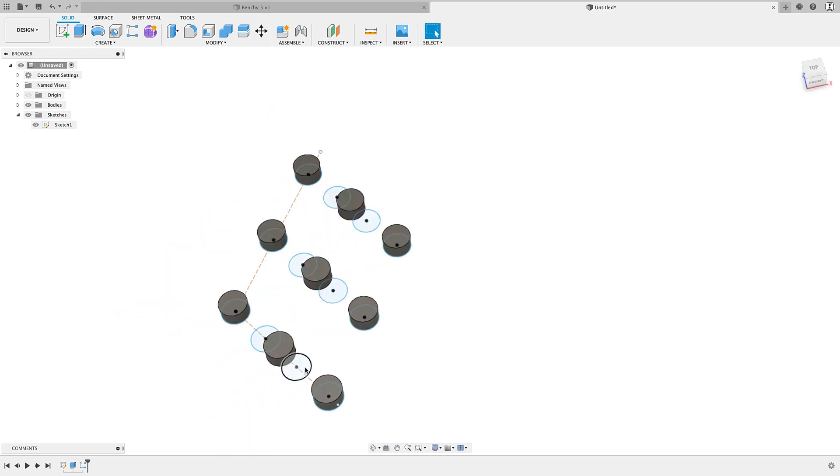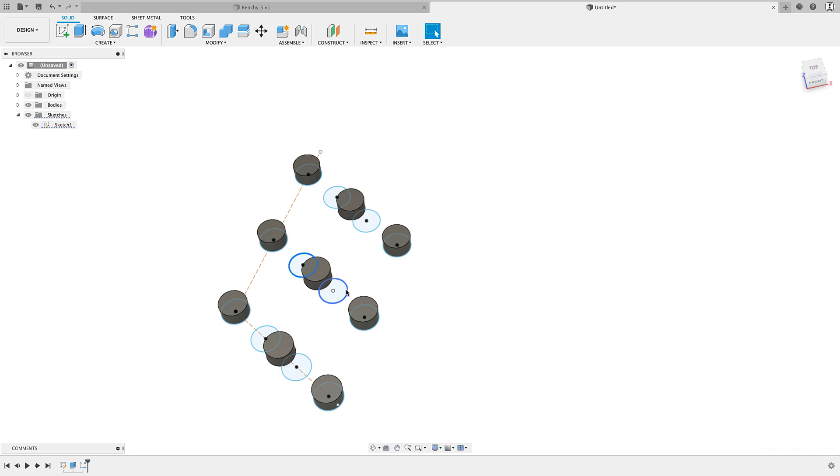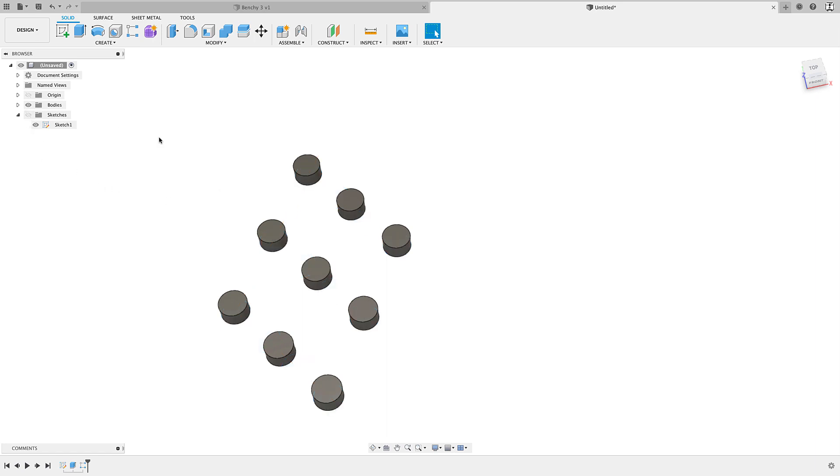I mean, obviously, I could have taken these and extruded them up. But another tip there is when you can pattern a body instead of a sketch, you're better off patterning the body. It's just a lot easier on your computer, especially if you're going to make a couple hundred of these, that's going to be computationally intensive and really slow your computer down as opposed to taking one profile, extruding it up and then patterning that body. That's going to be easier on your system. So if you have the option, you want to pattern bodies instead of sketches.